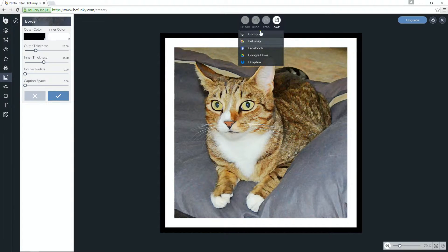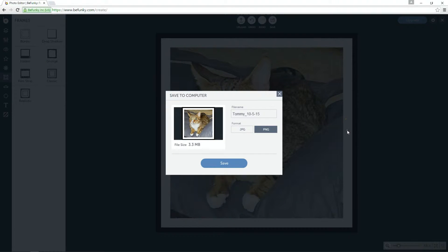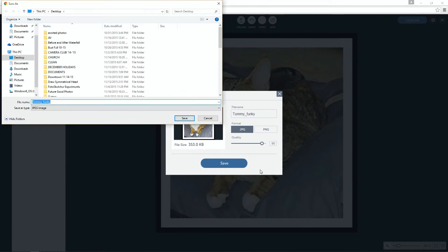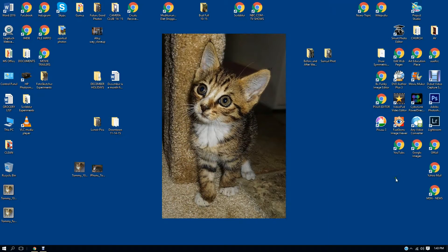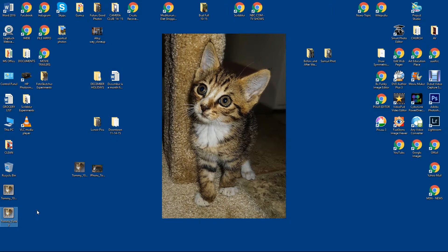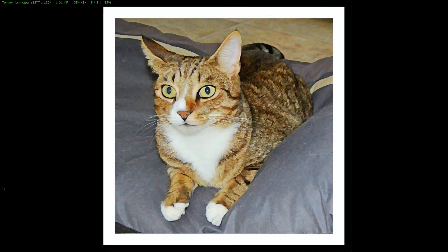Go to Save. I'm going to save it to my computer and give this a new name — I'll indicate that this was made with BeFunky, so I can call it 'funky'. I'm going to save it as a JPEG file. Let me look at that and see if it came out. Yes, there we go — that looks good.